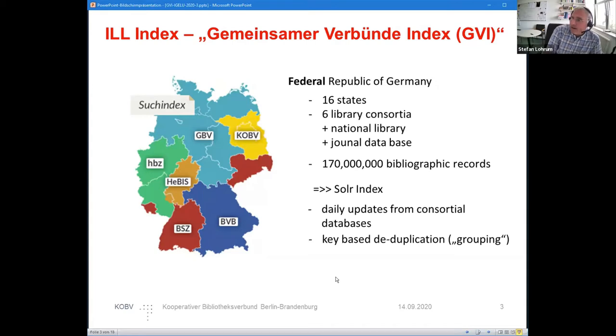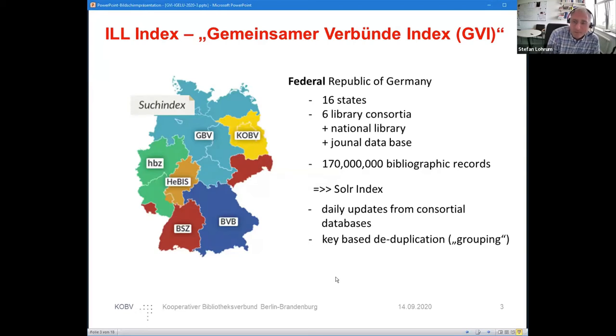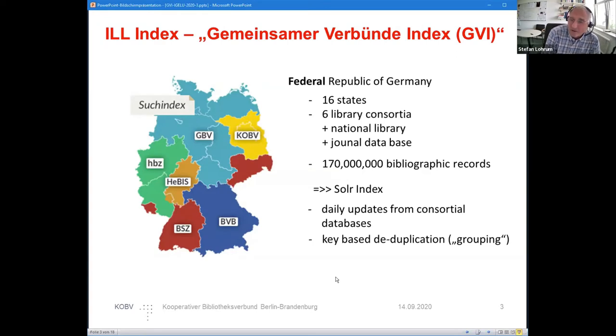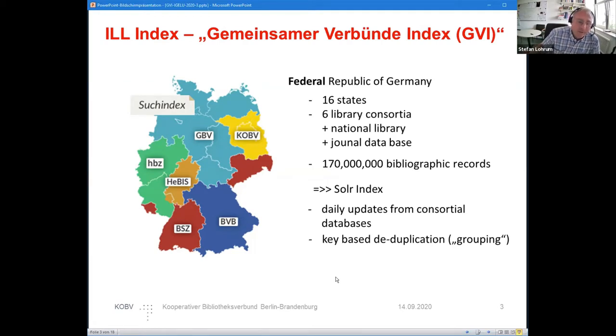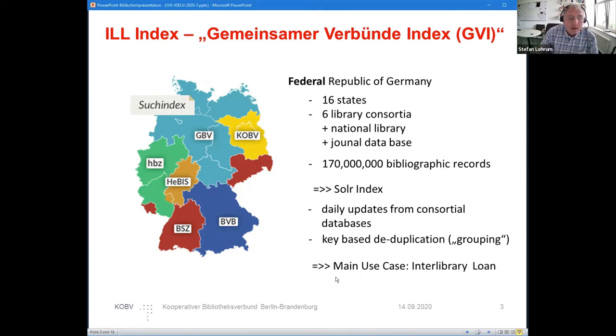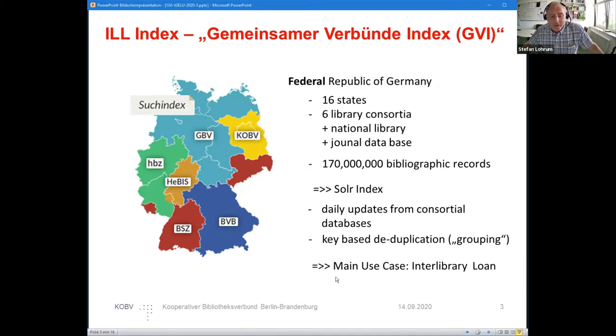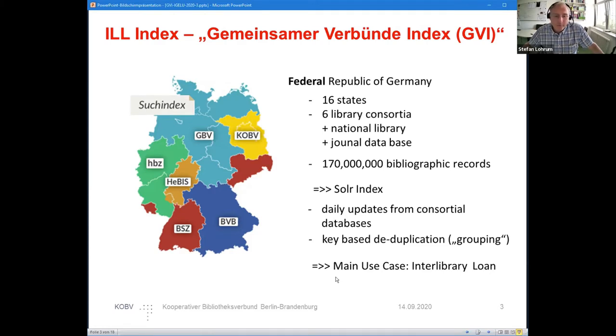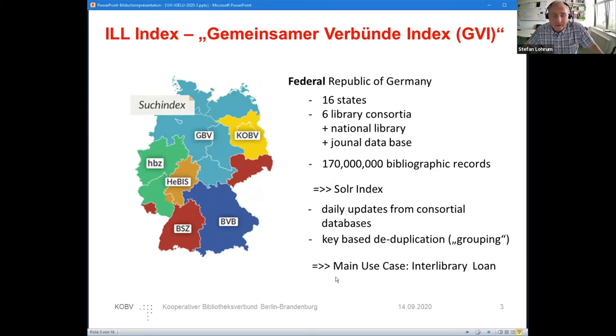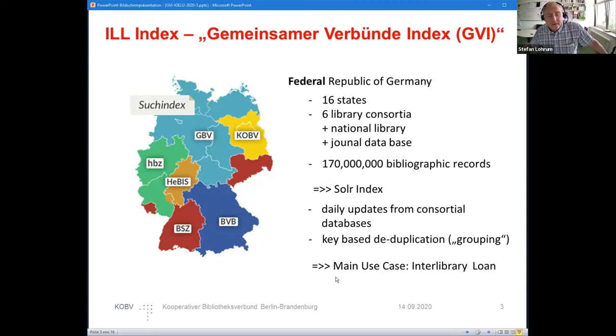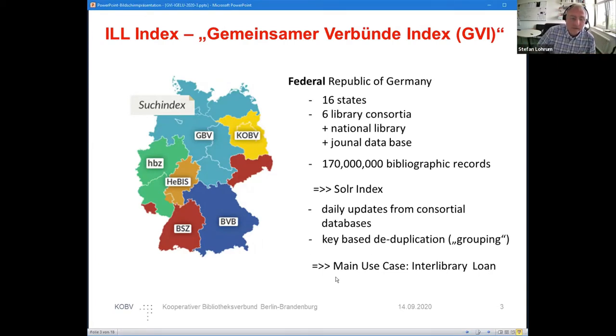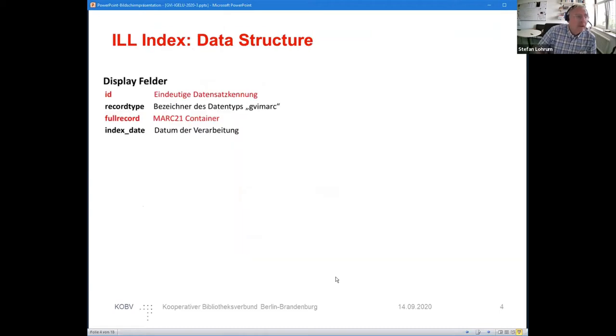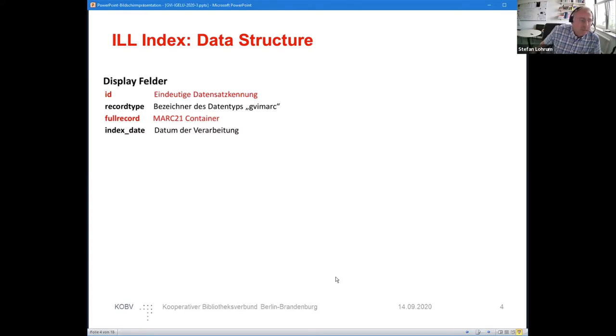The Solr index gets daily updates from the consortium databases, from the national library, and all of them. There are a lot of duplicates in this database because the consortium bibliographic data—the people in northern Germany will do cataloging mostly the same thing as in southern Germany. So databases have a lot of duplicates, and there is some key-based deduplication. You get it for free within Solr, and this feature is called grouping. The main use case of this database is interlibrary loan.